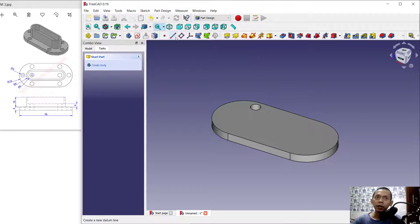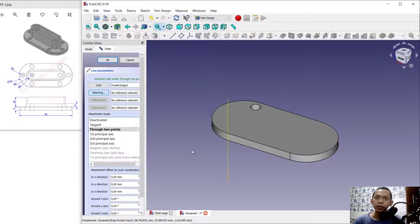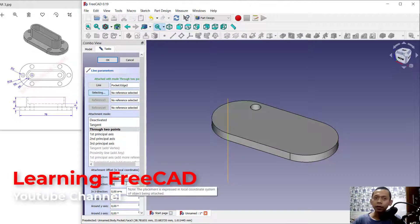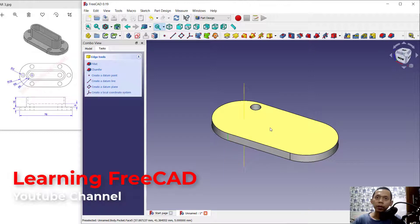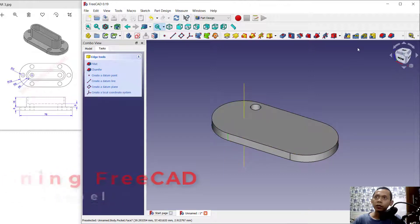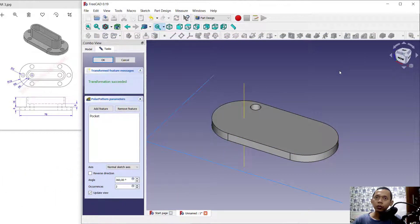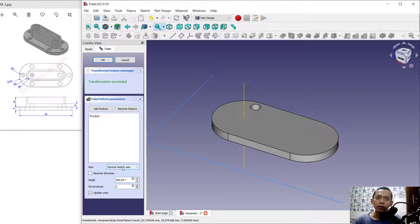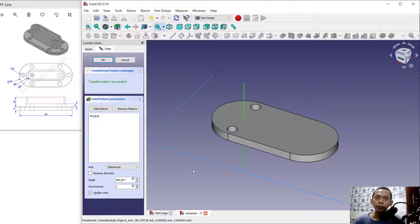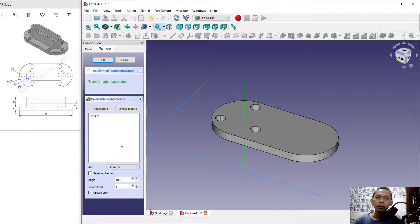Next I will create a datum line. Click the datum line tool, select this edge, and set the offset in the Y direction to 18 so it will be placed in the middle. Then use the polar pattern tool to create a polar pattern from this hole. Set the axis by selecting the datum line, set items to 3, and the angle to 180 degrees. Click OK.